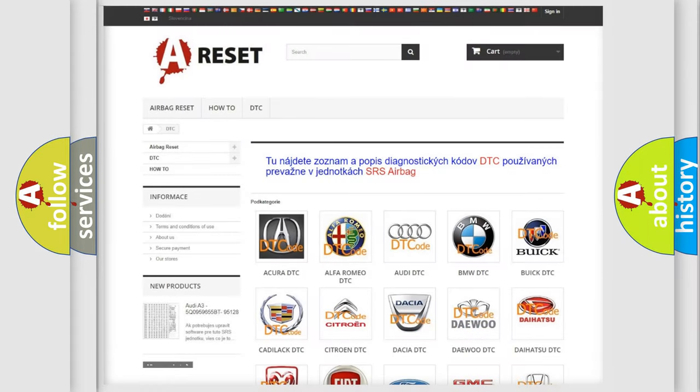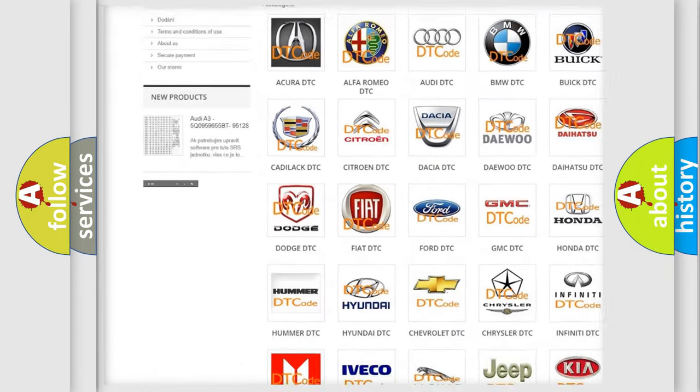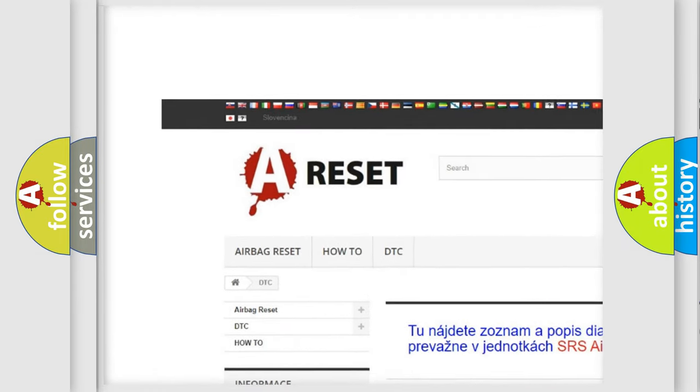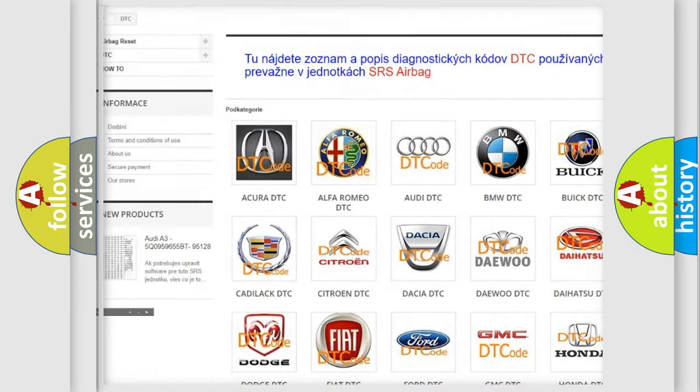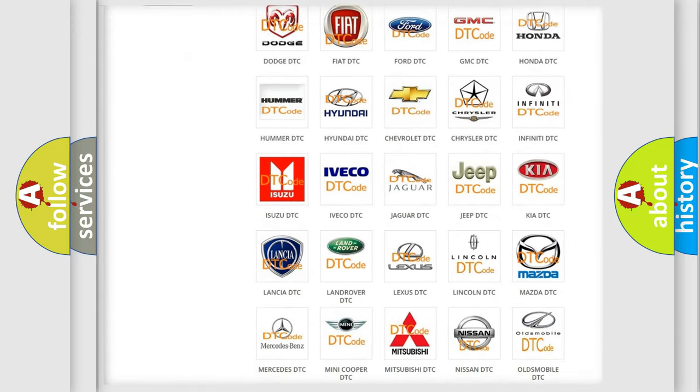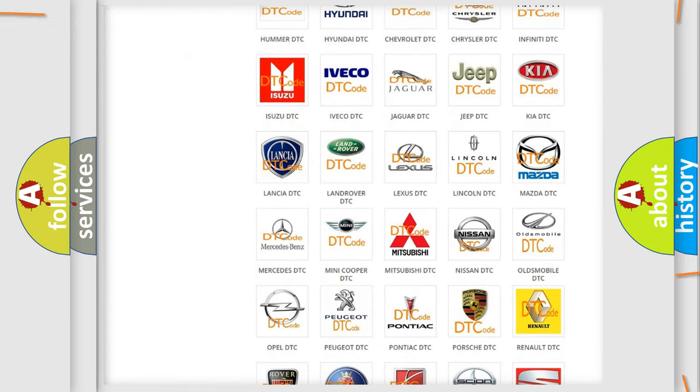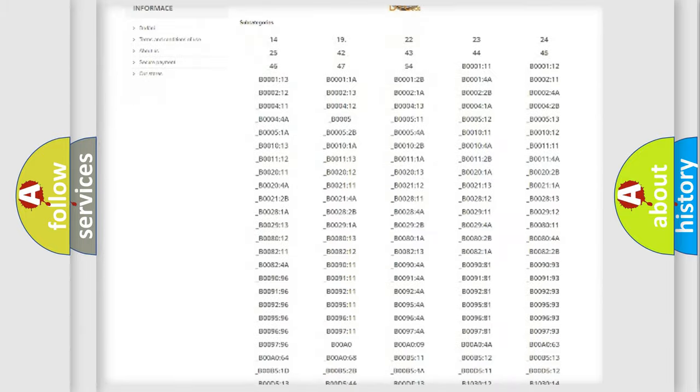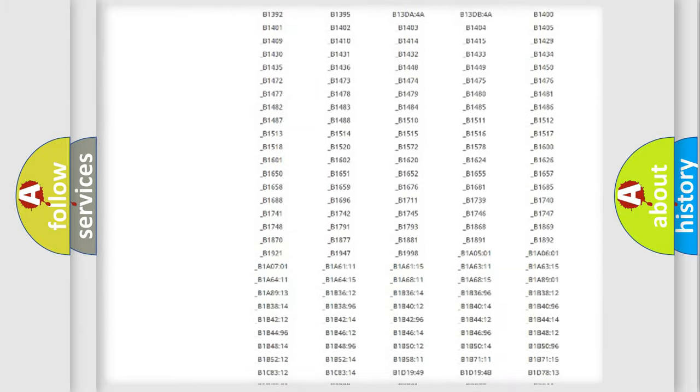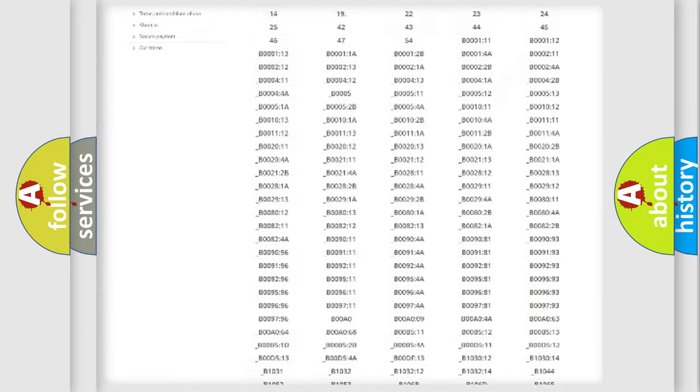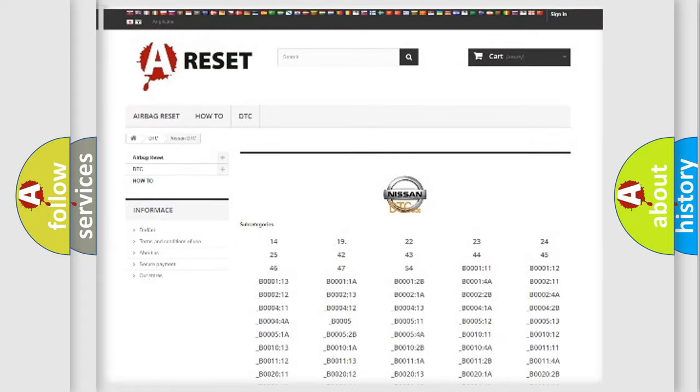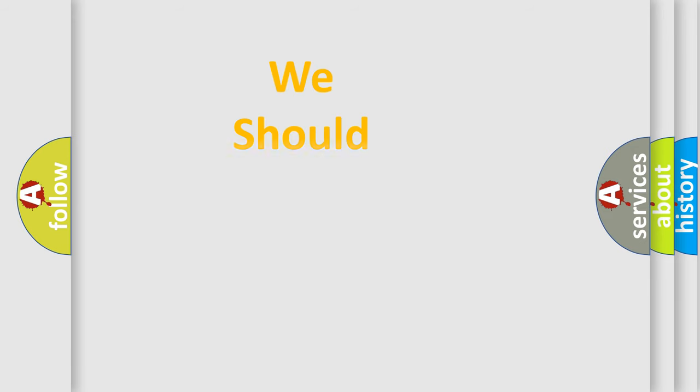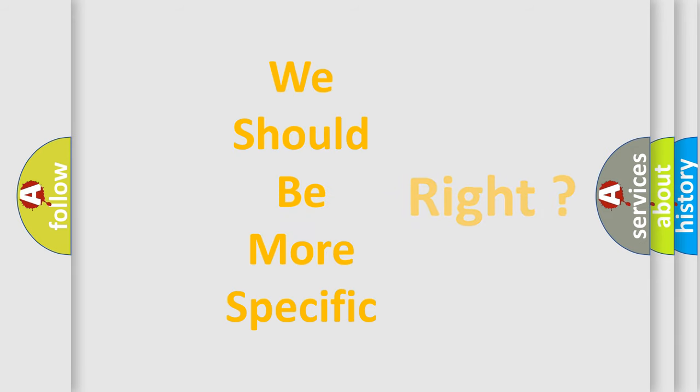Our website airbagreset.sk produces useful videos for you. You do not have to go through the OBD2 protocol anymore to know how to troubleshoot any car breakdown. You will find all the diagnostic codes that can be diagnosed in Nissan vehicles, also many other useful things. The following demonstration will help you look into the world of software for car control units.